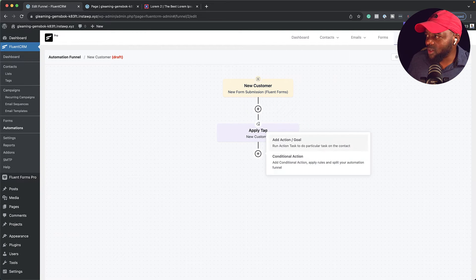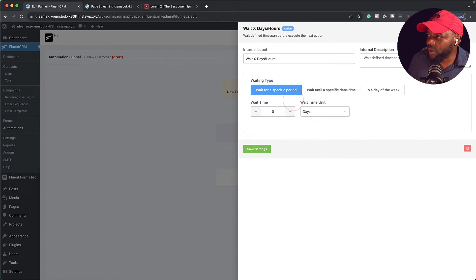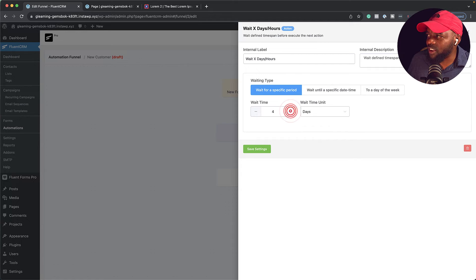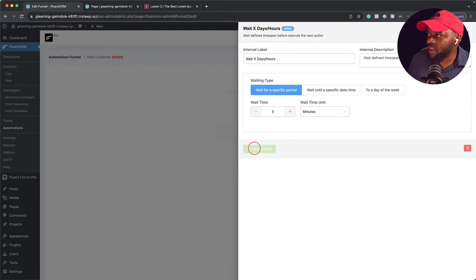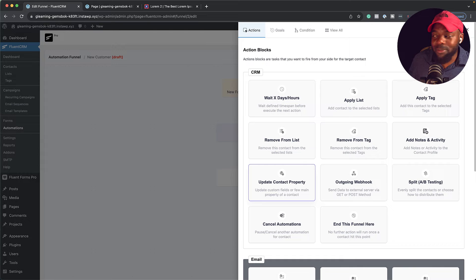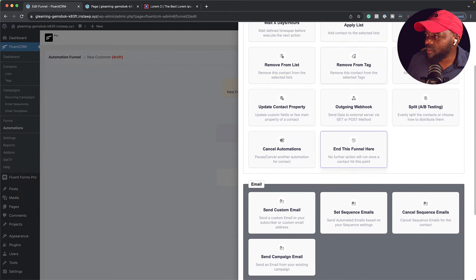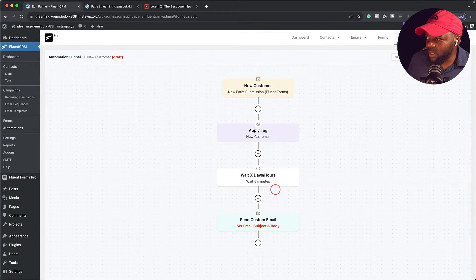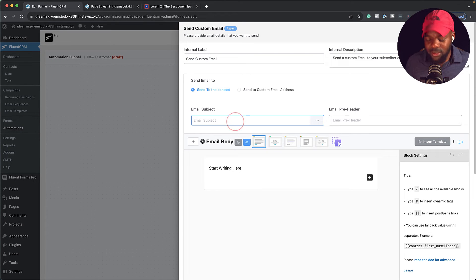Next, we're going to say wait for a few minutes. So we're going to say maybe five minutes. Make sure this is set to minutes. Then we're going to save and then we're going to send an email. We're going to come over here - send custom email. Our subject line is thank you for contacting us.